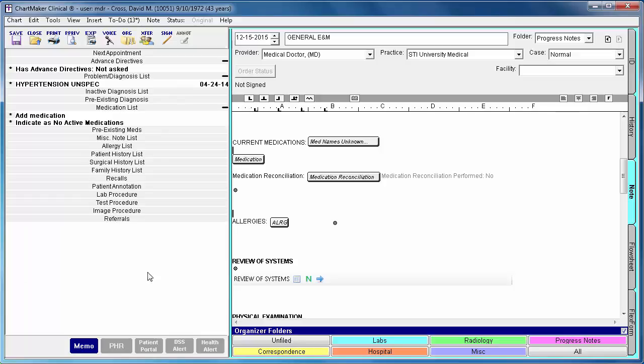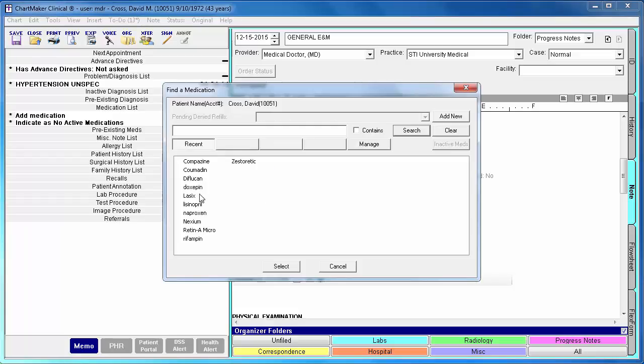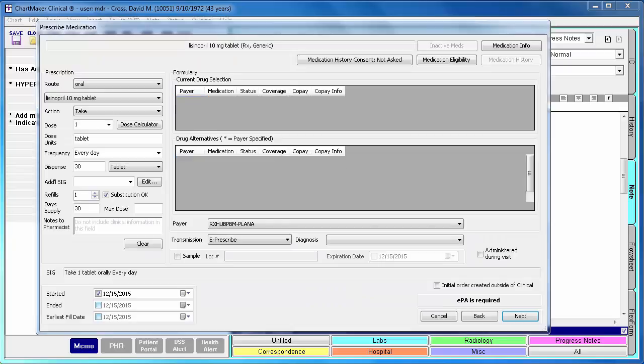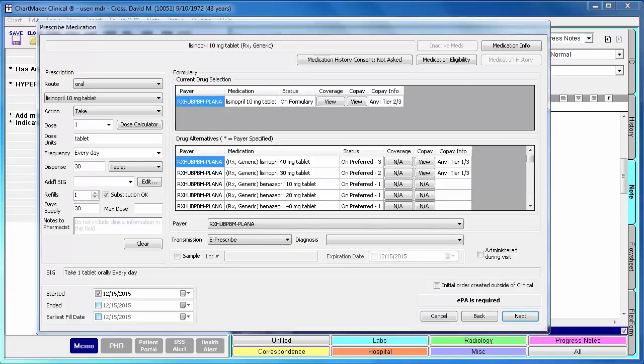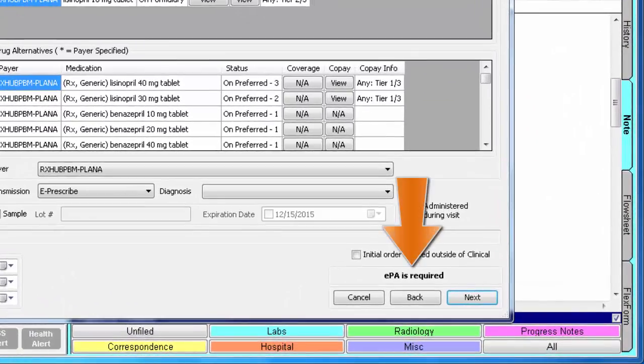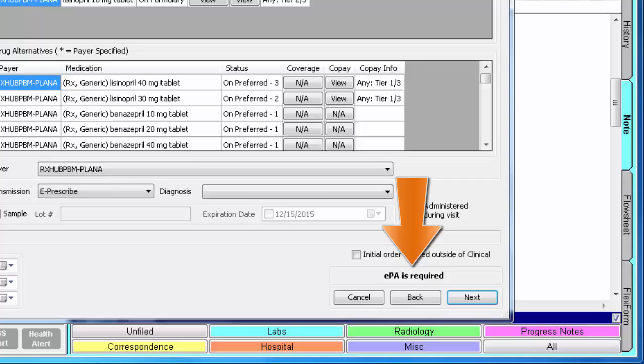Let's go into the prescribed medication dialog. There is only one new addition on the prescribed medication dialog related to this new feature, and that is the EPA status, which will display above the navigation buttons in the lower right corner.